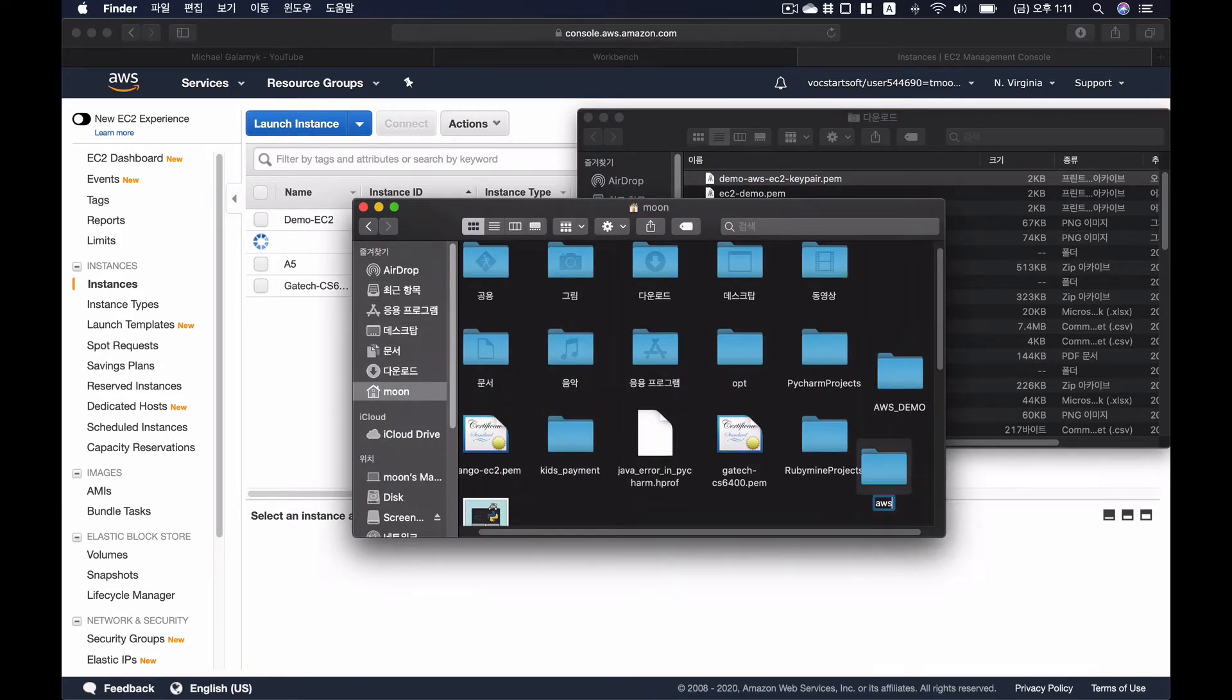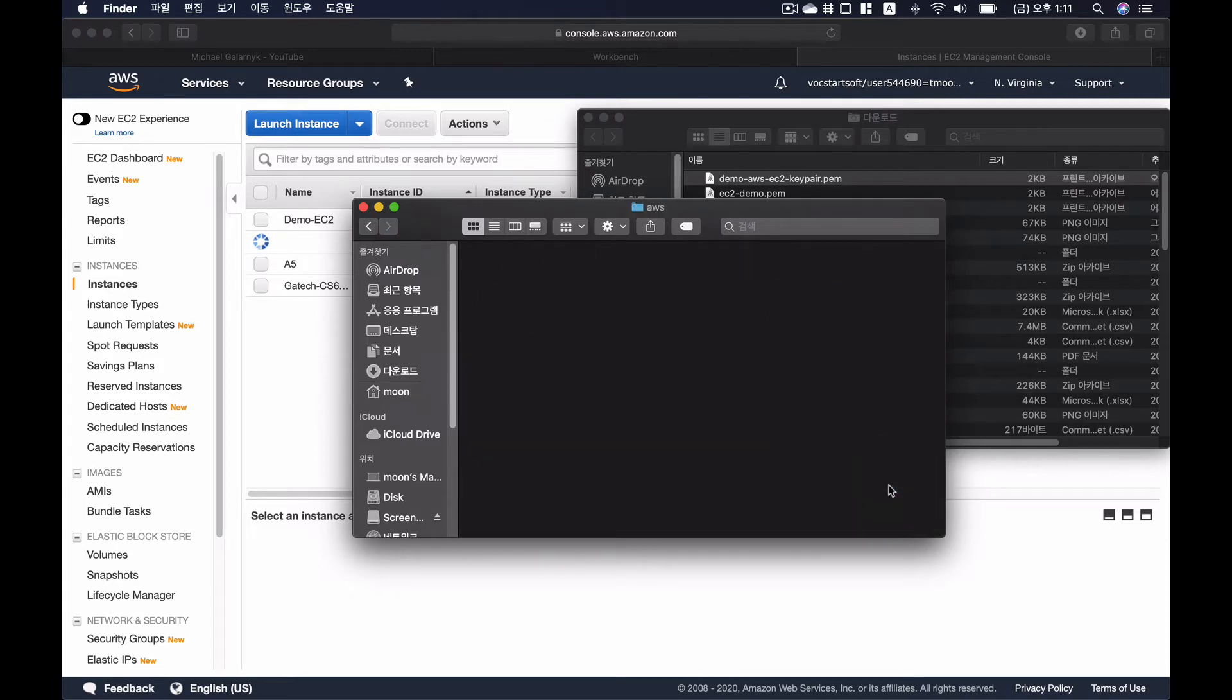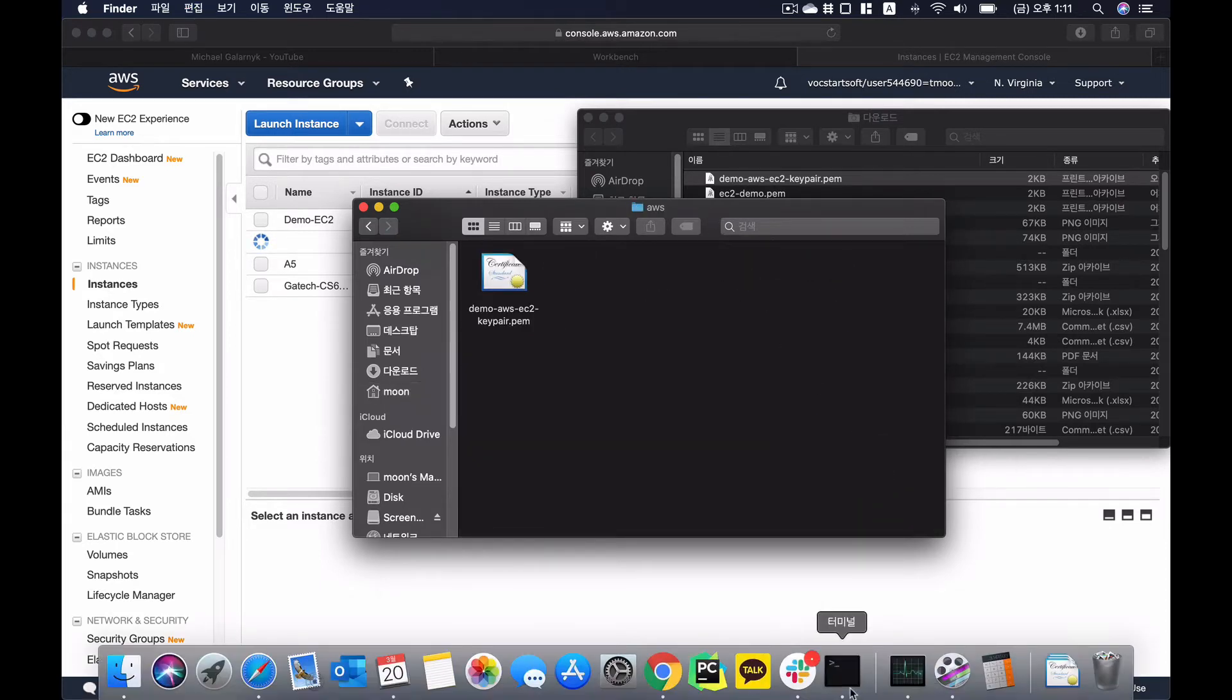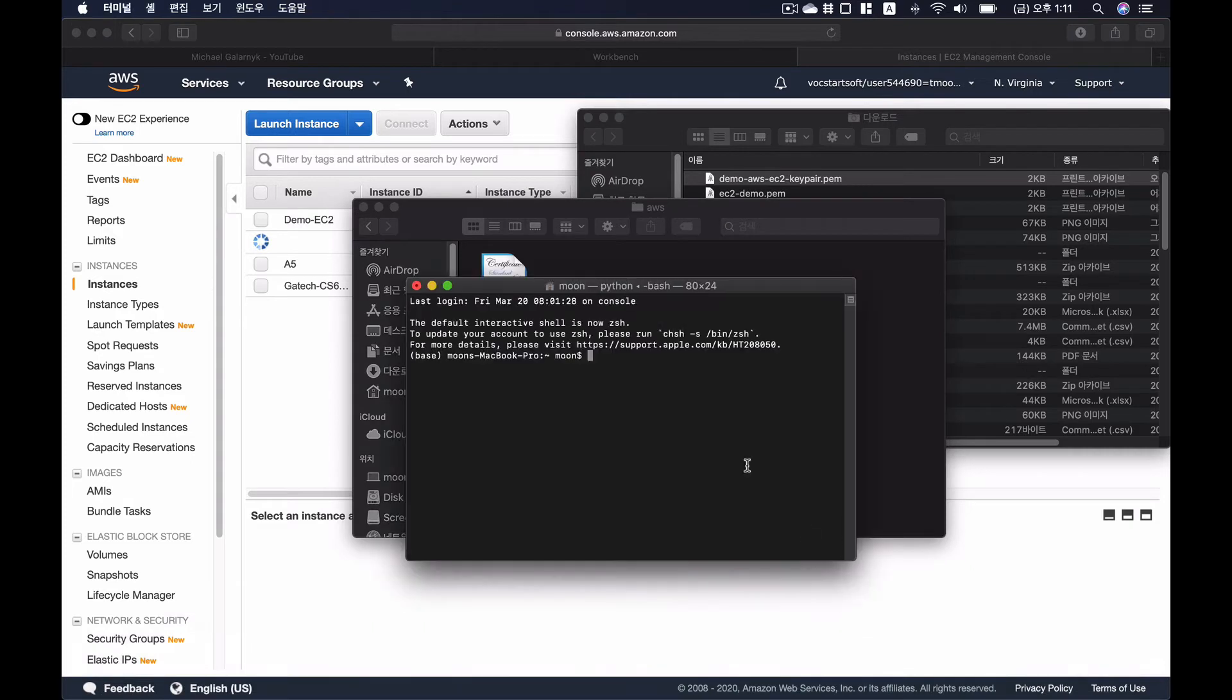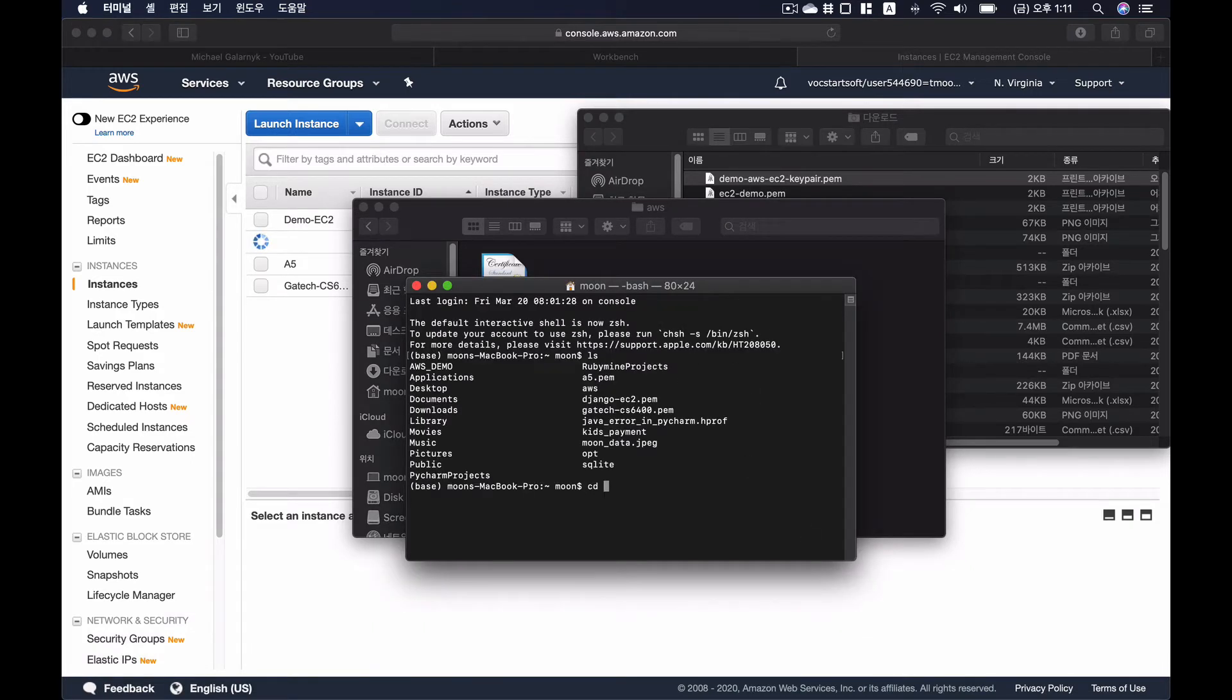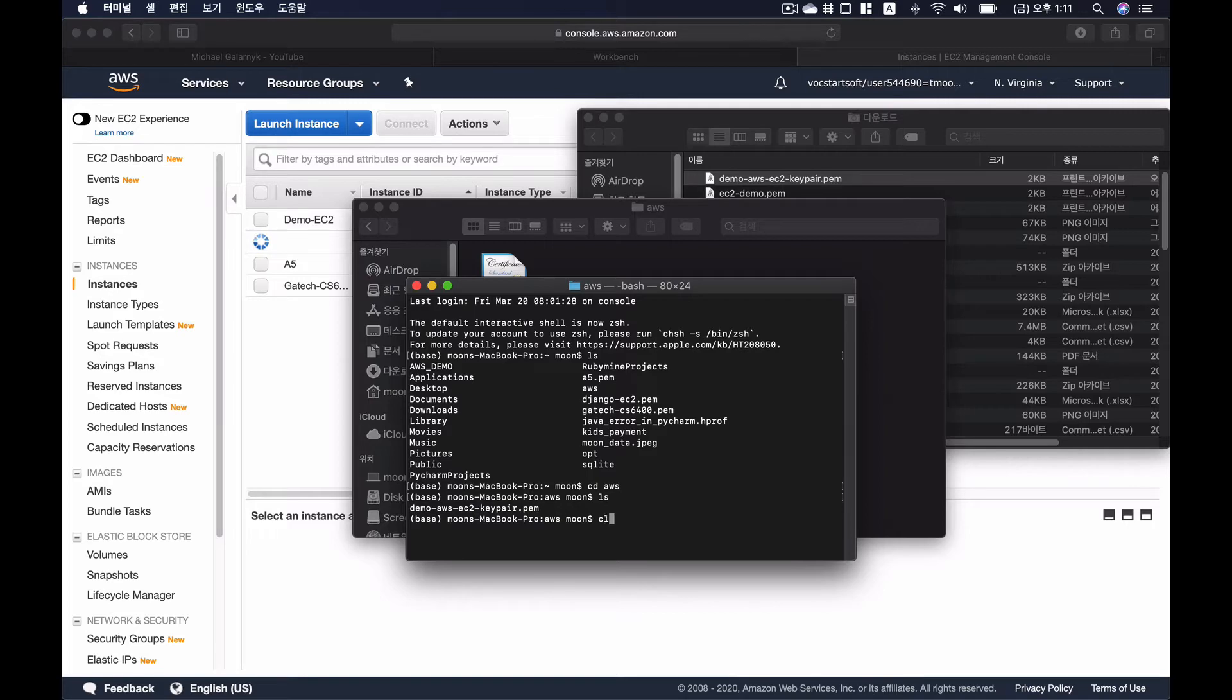So here, I'm going to make a folder named AWS and then paste it here. And I'm going to run a terminal and go to directory AWS. And here I have my key pair.